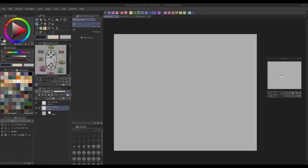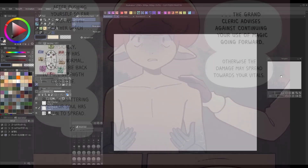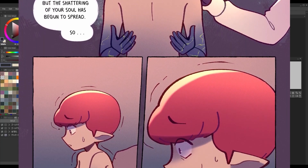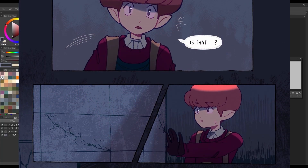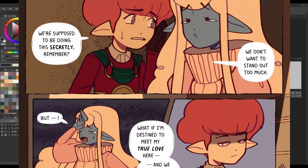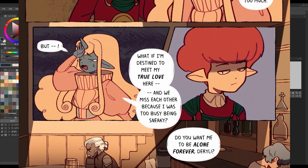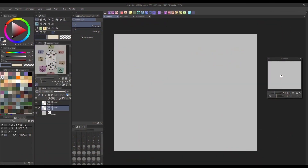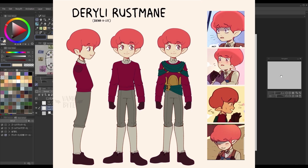When making a webcomic, consistency in your character's designs is a very important factor to keep in mind. To avoid confusing readers, your character's designs shouldn't vary too much from page to page, unless the story dictates otherwise. For this reason, many artists choose to make character reference sheets, also known as turnarounds, for each of their main characters, as a way to document the character's appearance at multiple angles for reference later.